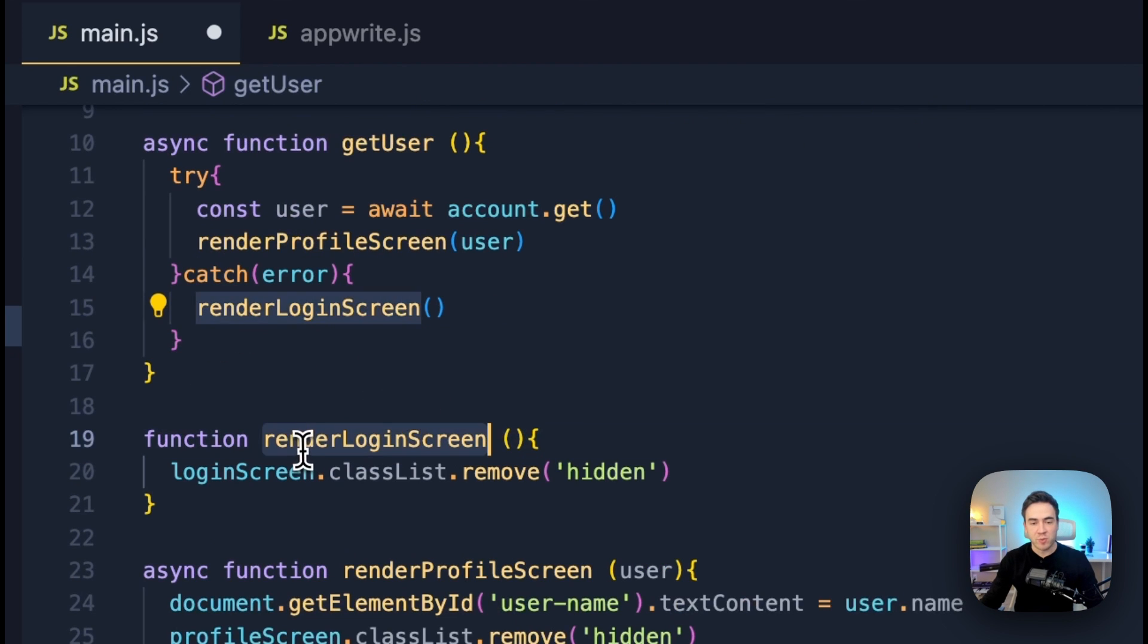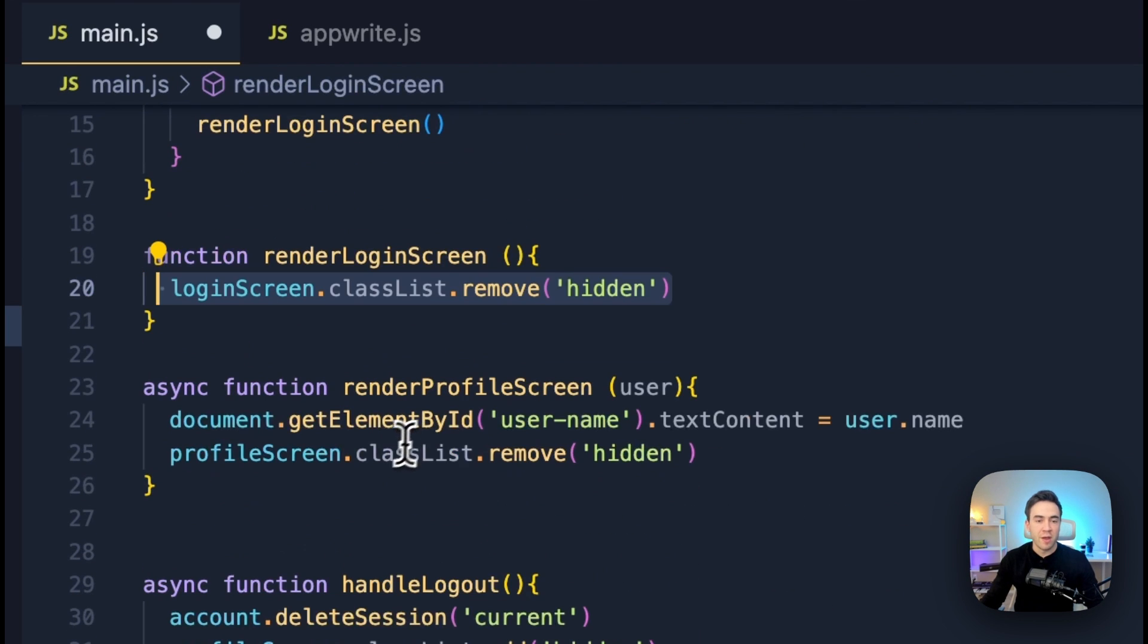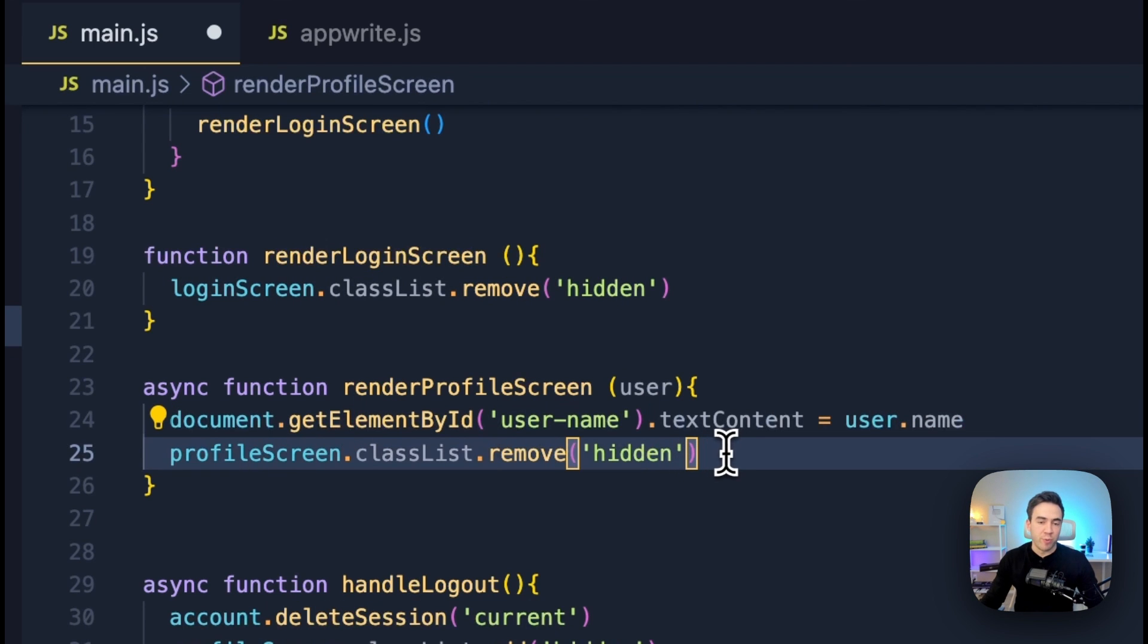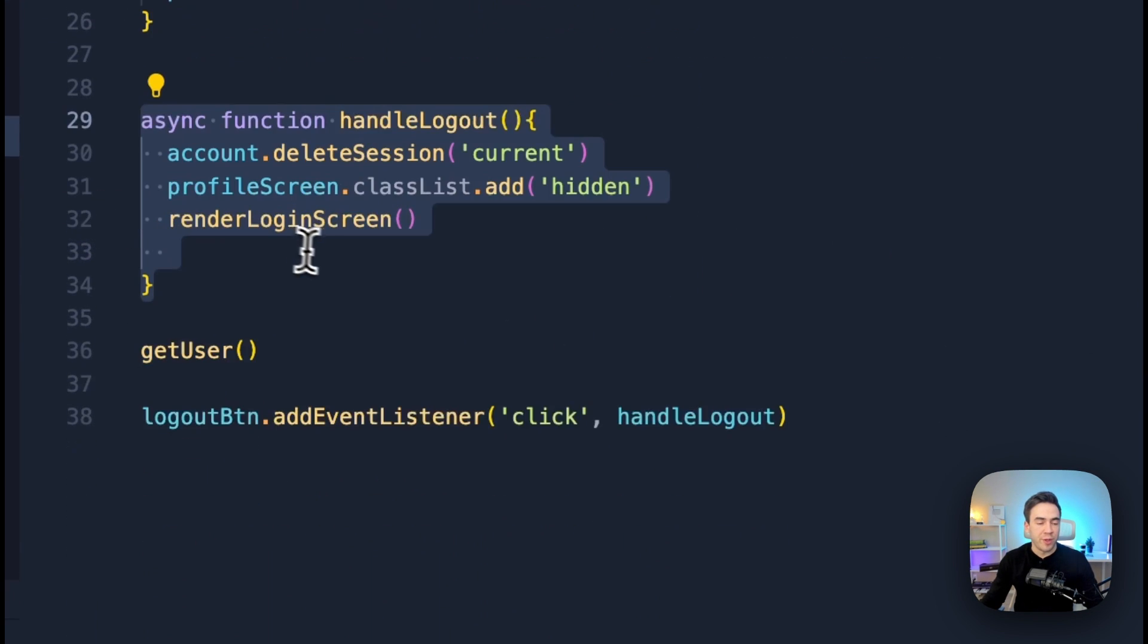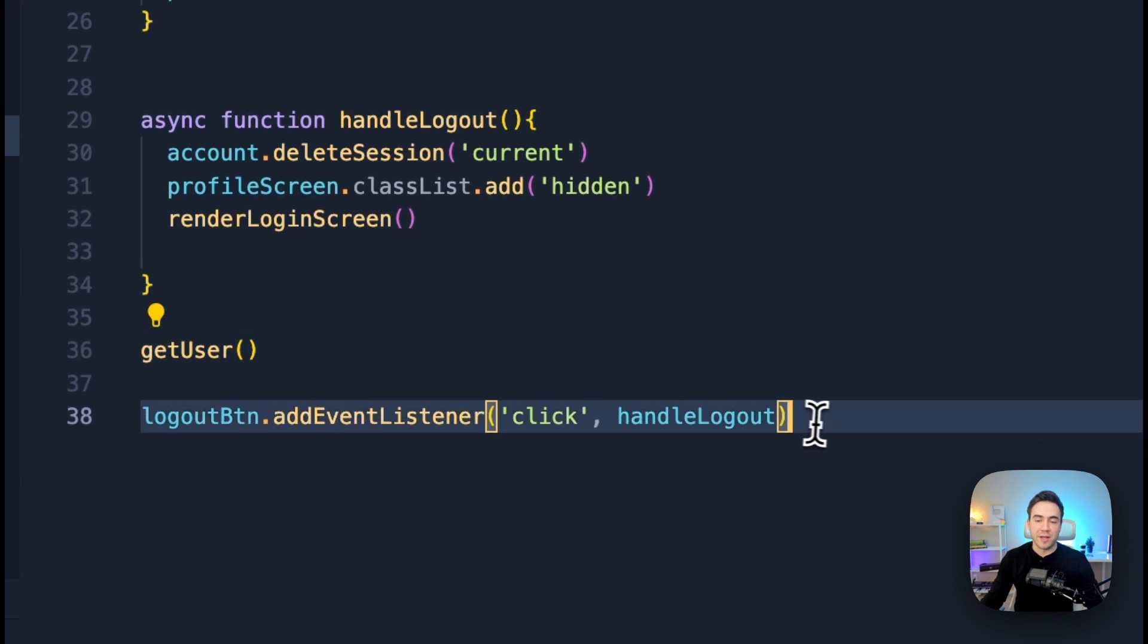And for these methods, we simply just remove the class of hidden for profile screen. We go ahead and set the username and we remove the class of hidden for our user profile screen. Then we have the logout method. And here's where we call the getUser method and the handleLogout event listener.